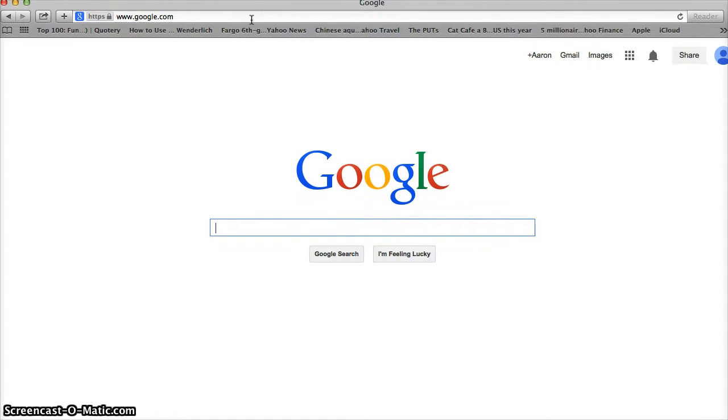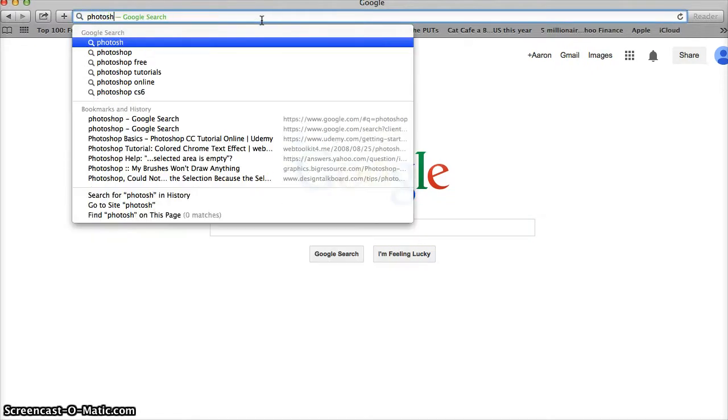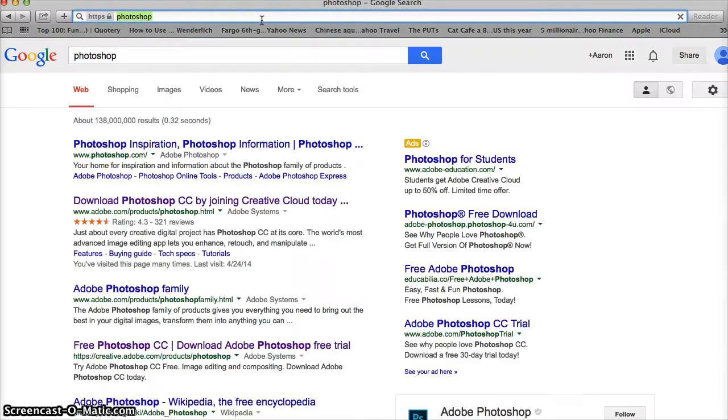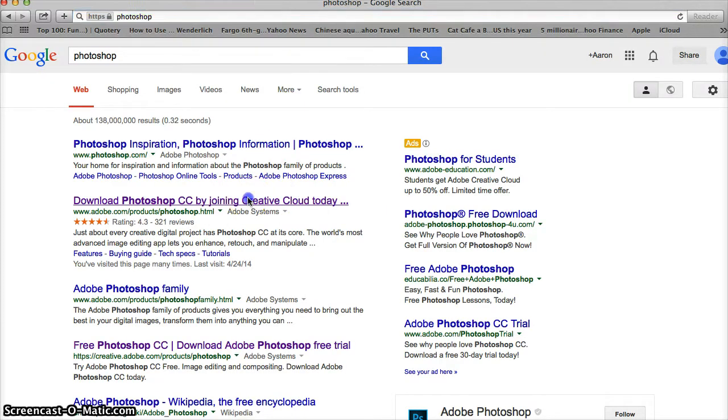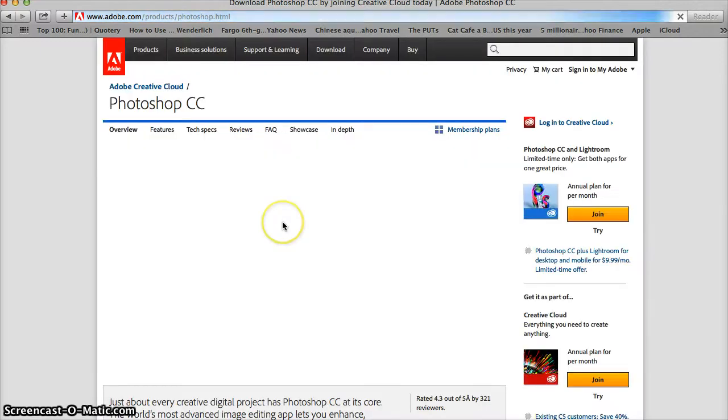Let's get started. The first thing you're going to want to do is go on Google and locate Photoshop. We're going to click right here to download Photoshop CC or Photoshop Creative Cloud.